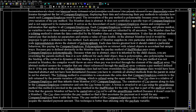Polymorphism lets us interact with related objects in similar but unique ways. Because pay is defined abstractly in the Member class, the payday method of StaffWorker pays every company employee polymorphically. When pay is abstract and inherited by the child classes, you are overriding the parent's method — so it is now different for each child object. Thus, it is polymorphic. It is also polymorphic because the binding of the method is dynamic or late binding, as it is determined by inheritance.